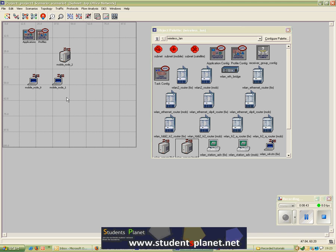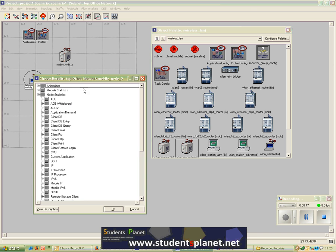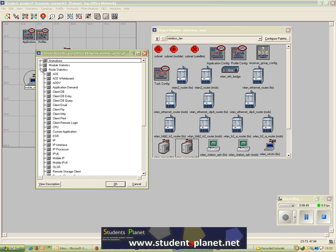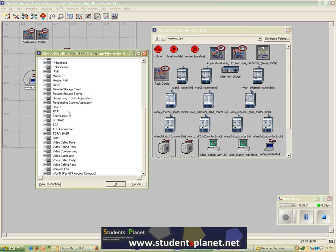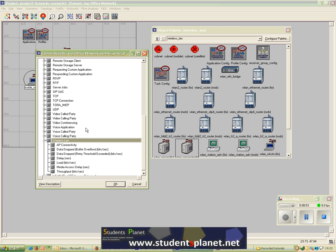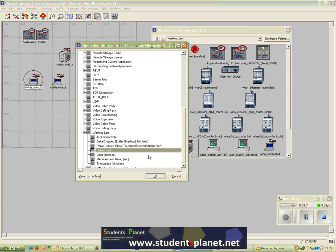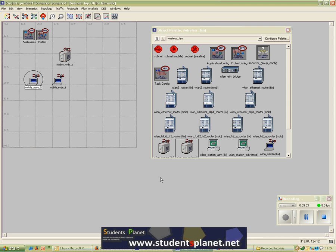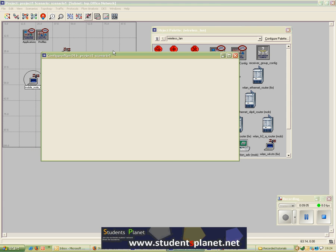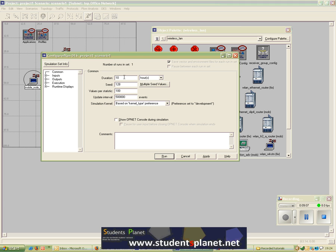Now the applications are configured and the profiles are assigned. We can select some statistics — I'll randomly select statistics like Load and Delay for the wireless LAN module of mobile node 0. After selecting these statistics I can run the simulation for 10 minutes.